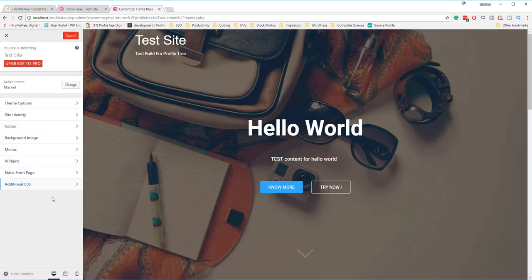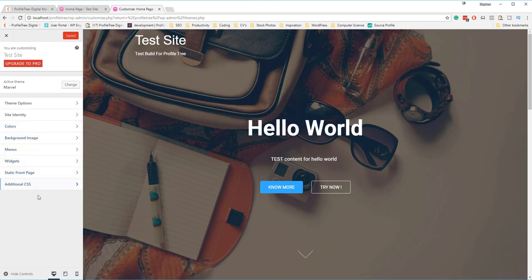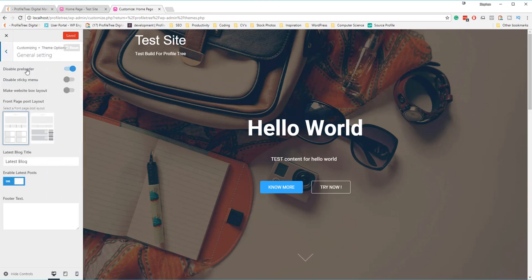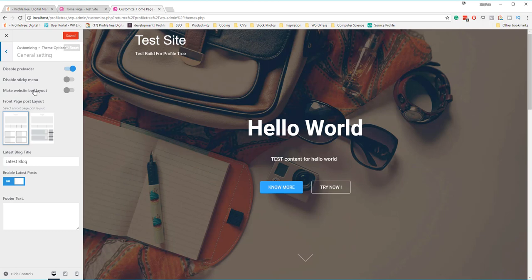Before we went through all these options, but one of the new options here is theme options, which wasn't originally there before. What we can do within theme options is open this up and we can see a brand new list of how this site is structured and you can change different variants here. The general styling will talk about a preloader. Anything you're not sure about, do email us, do get in contact with Profile Tree here and ask us any questions.